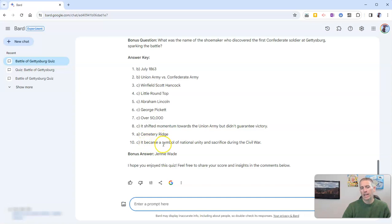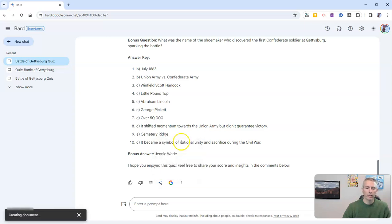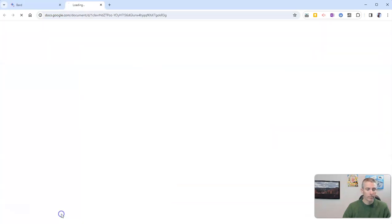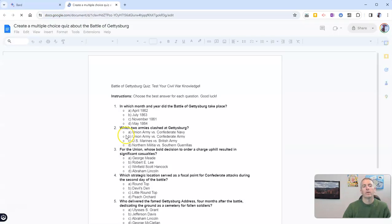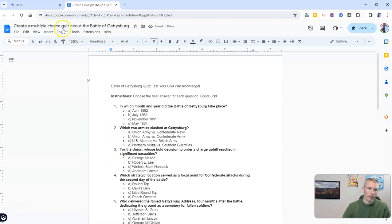Now, if I like it as is, I can click share and export to docs. And that will create a Google document of that multiple choice quiz.